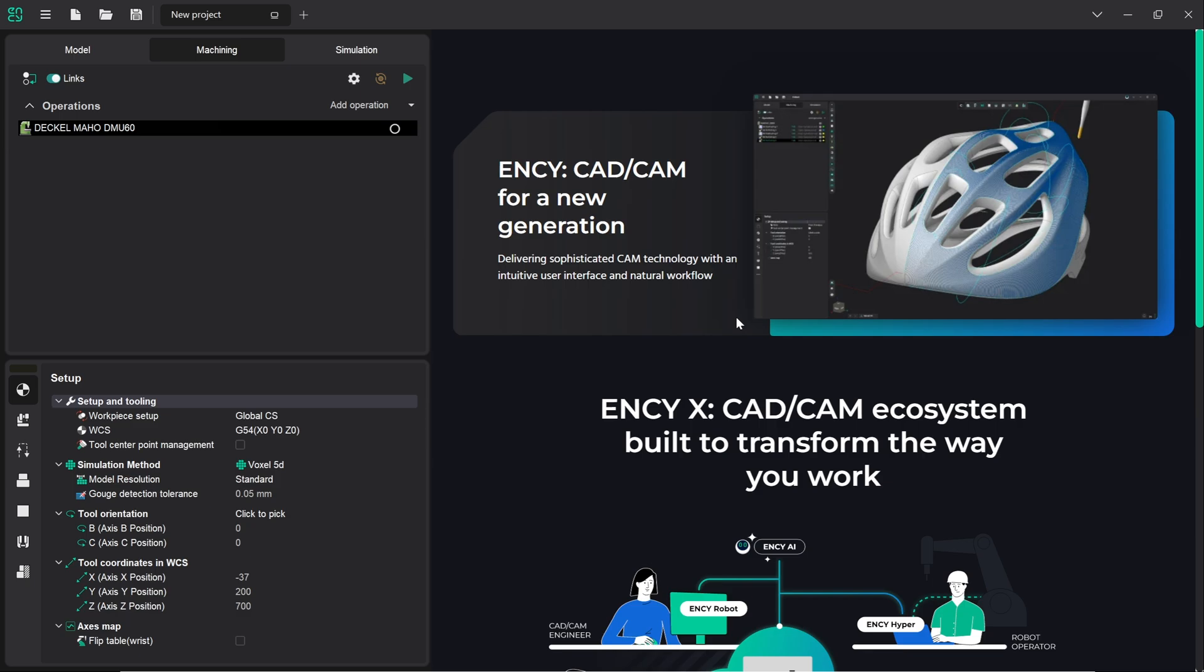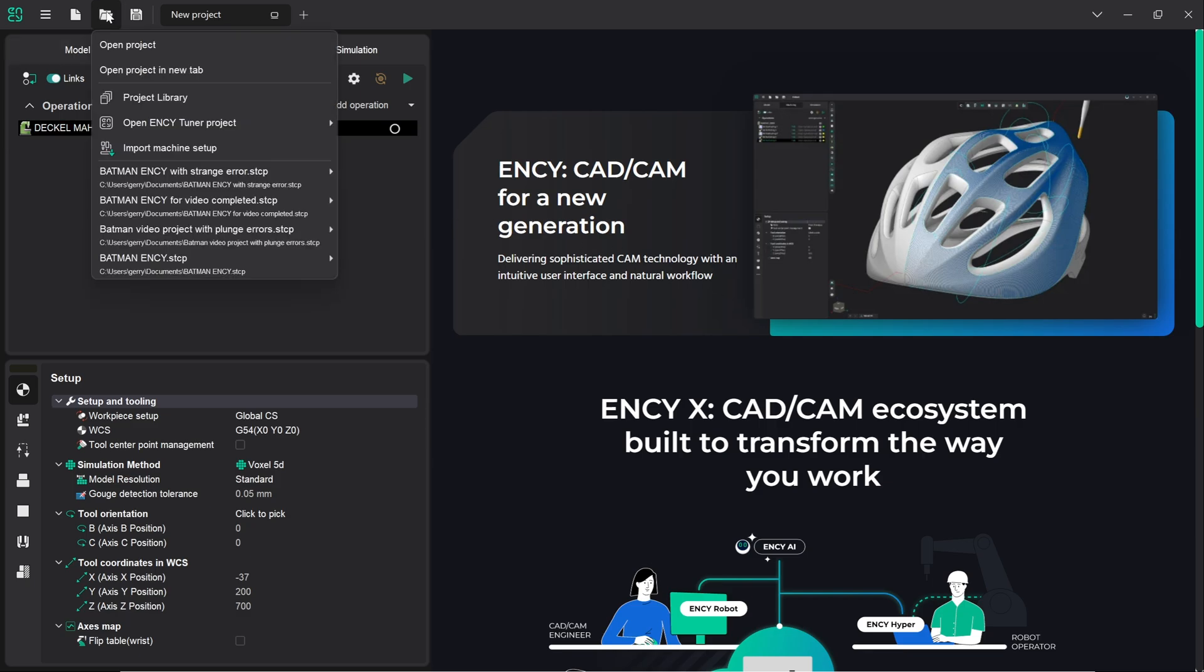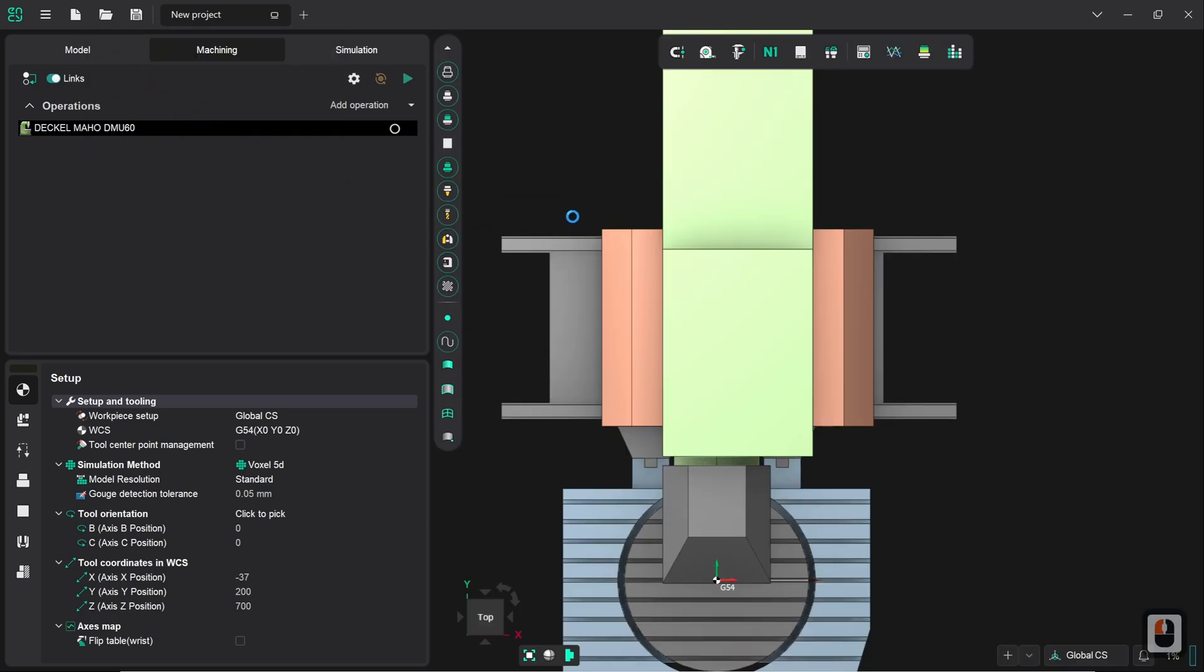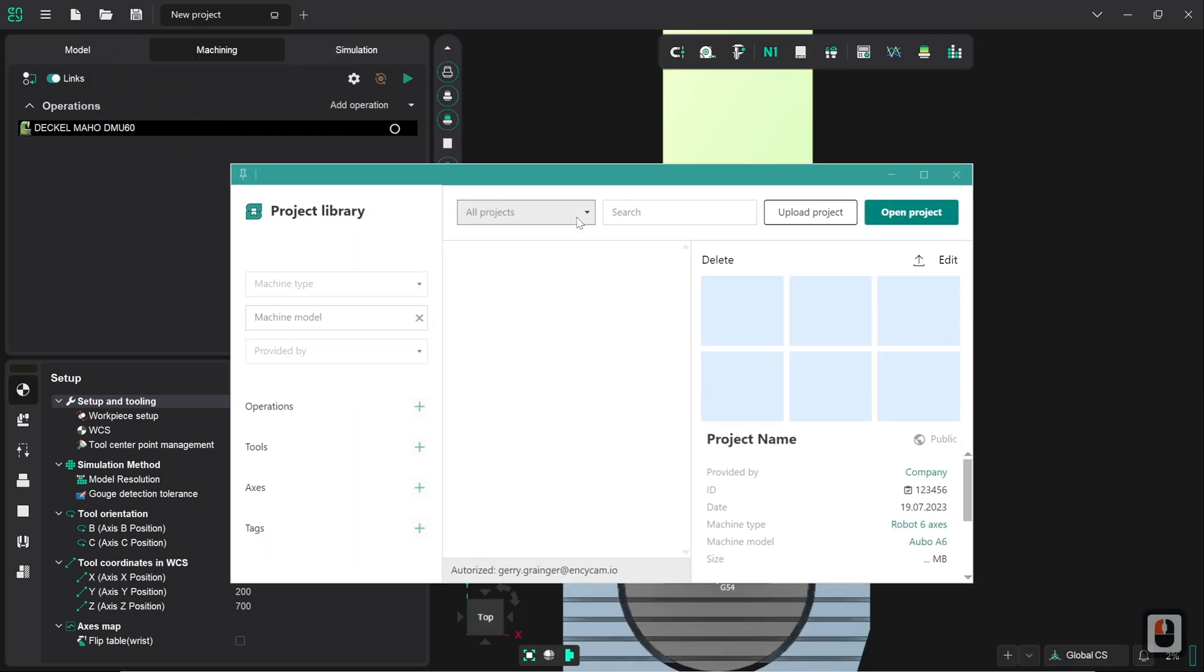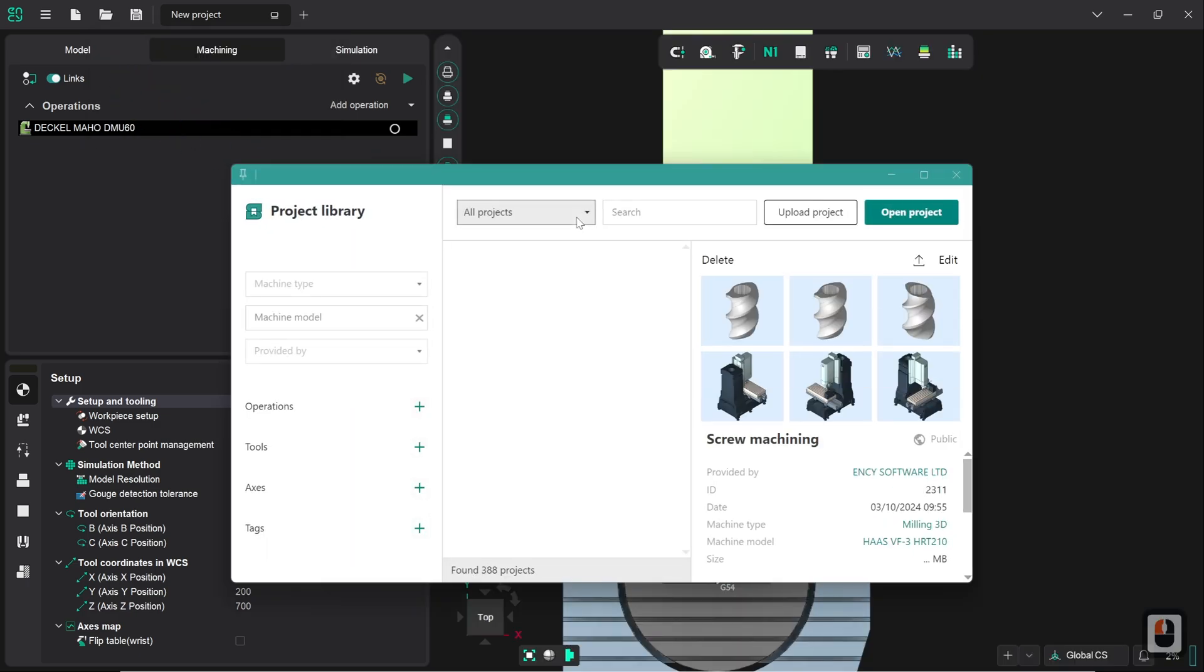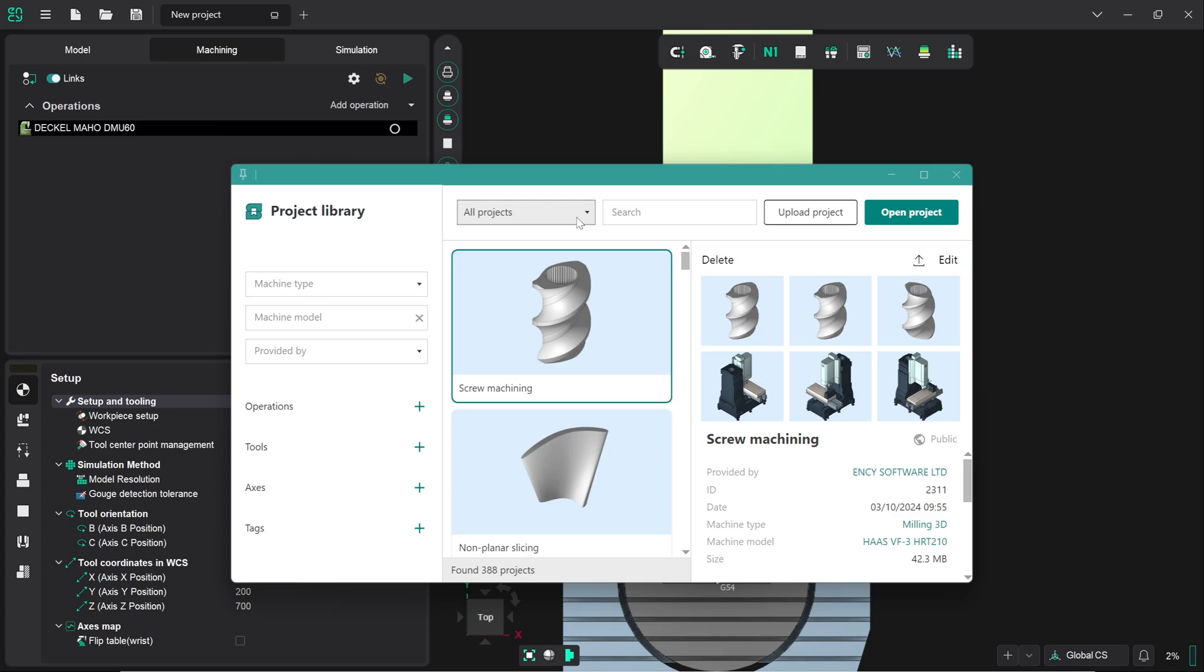To access this we go to the NC project library which is under the open icon, we hover our mouse over it and then click on project library. This is a free online resource available to all NC users and it contains nearly 400 projects covering a variety of different machine types and machining operations.